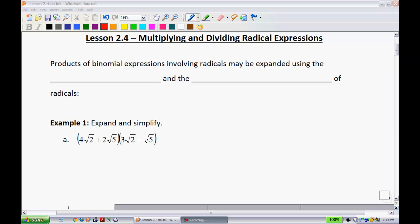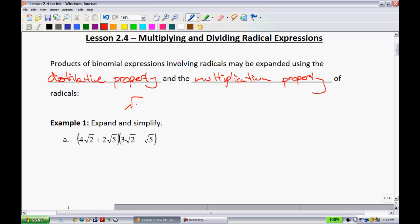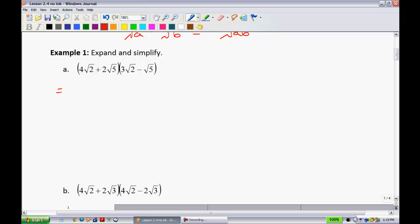Products of binomial expressions involving radicals may be expanded using the distributive property — sometimes referred to as 'feeding the chickens' — and the multiplication property of radicals. The multiplication property states that if you have the nth root of a times the nth root of b, that equals the nth root of a times b.